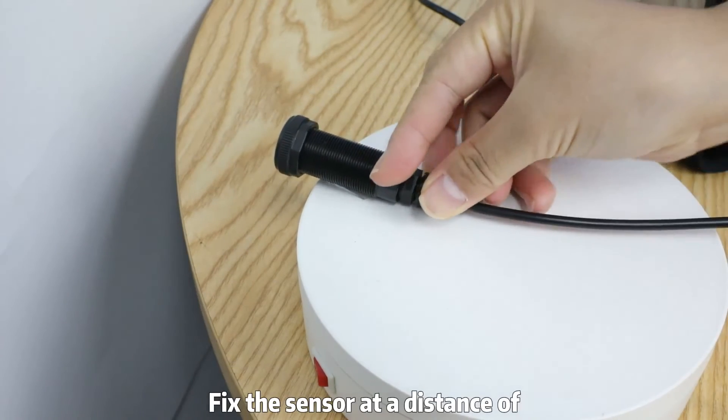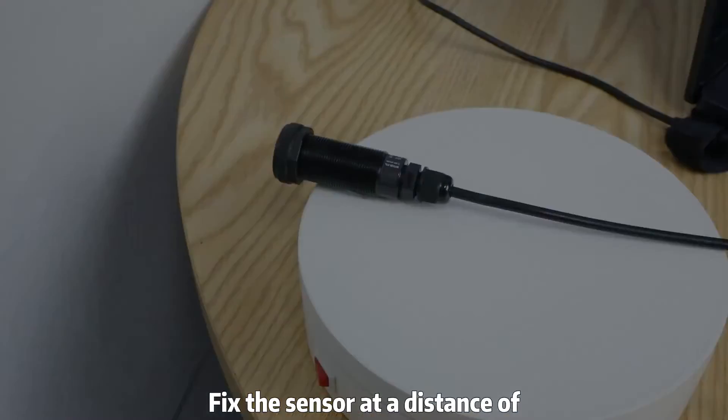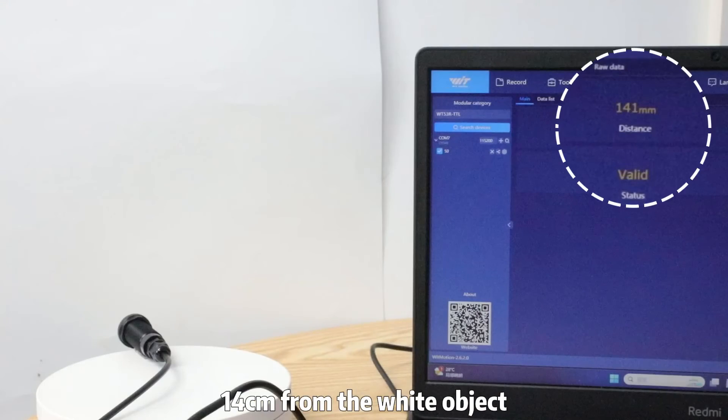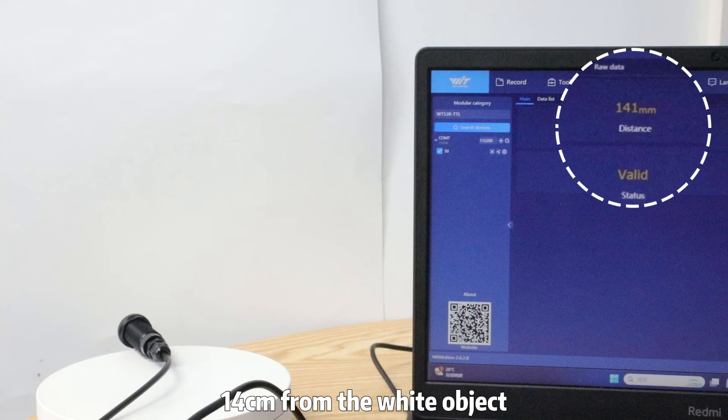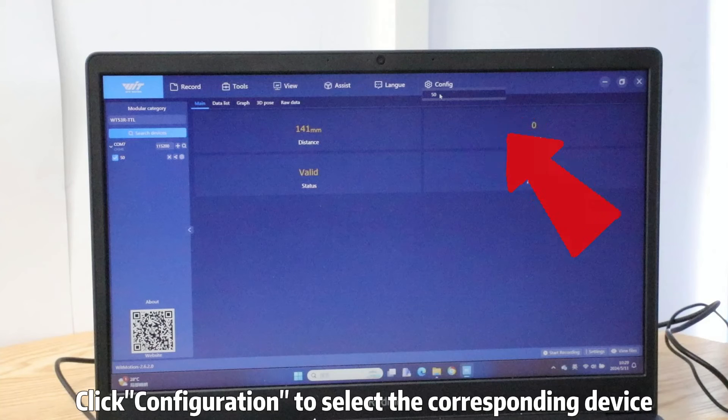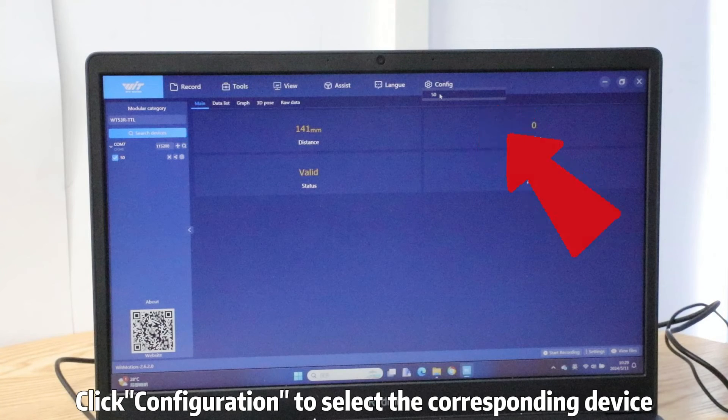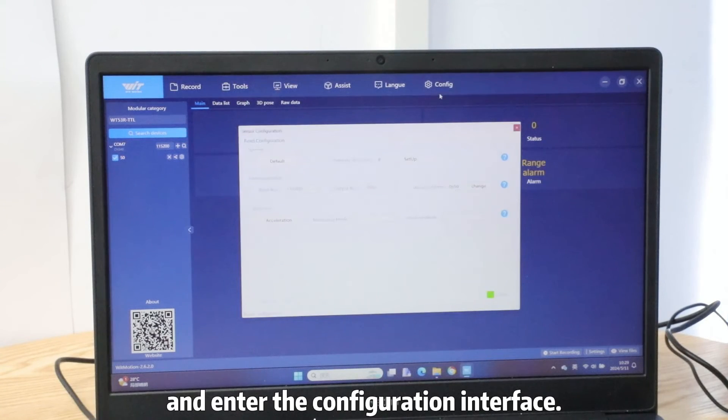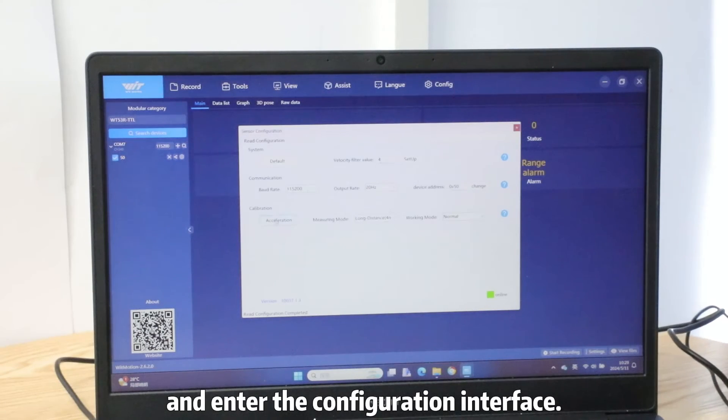Fix the sensor at a distance of 15mm from the white object Step 3. Click configuration to select the corresponding device and enter the configuration interface Step 4.